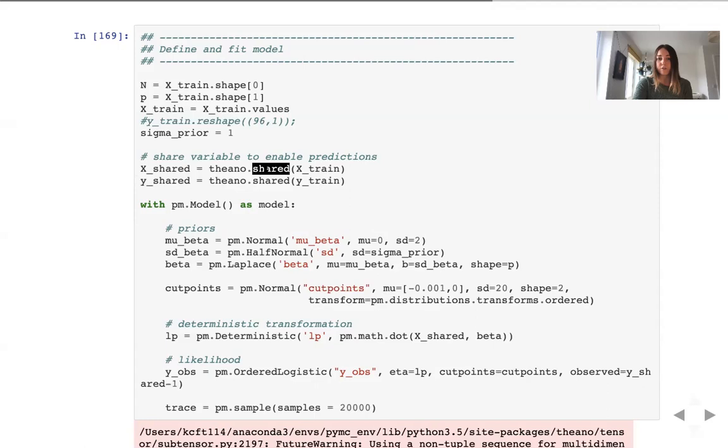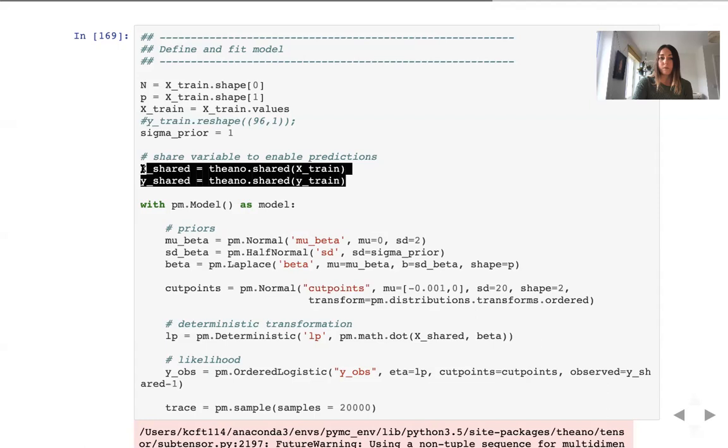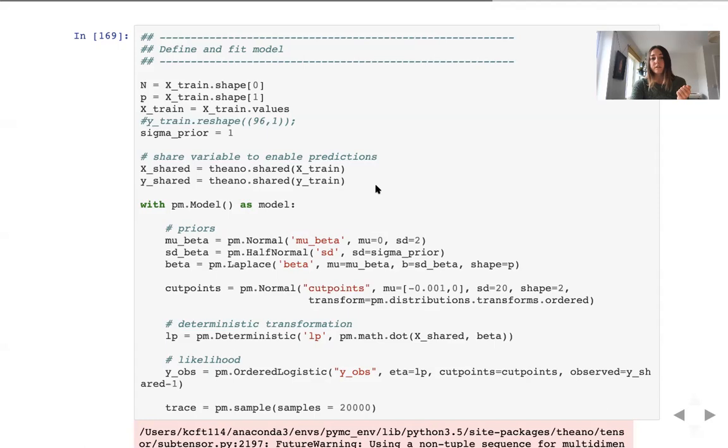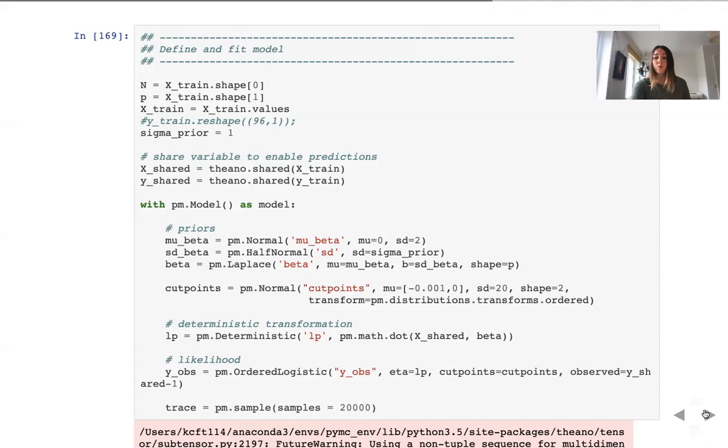Then to be able to pass our training feature matrix and training outcome variable, we need to use the shared functionality of Theano. So we define X_shared and Y_shared and the same functionality we will use in the future when we would like to rerun this model or to use the results of this model on a new dataset. Again, we will need to call the shared functionality in a similar way.